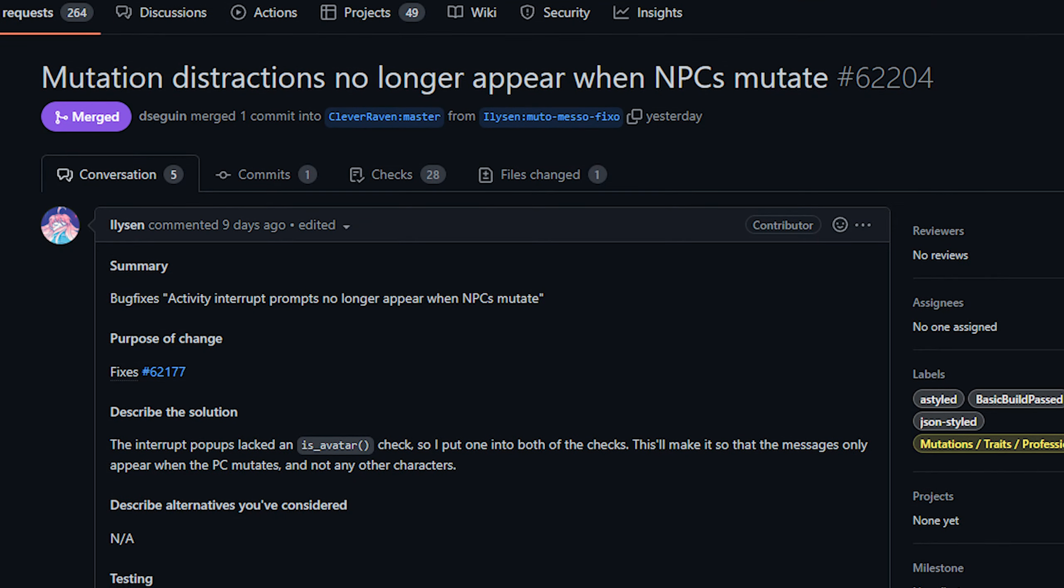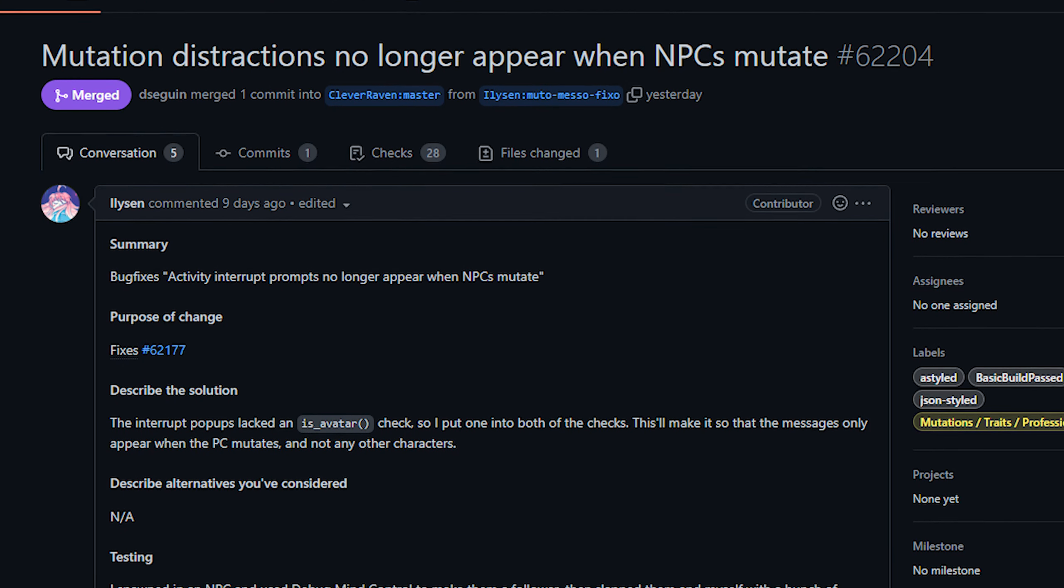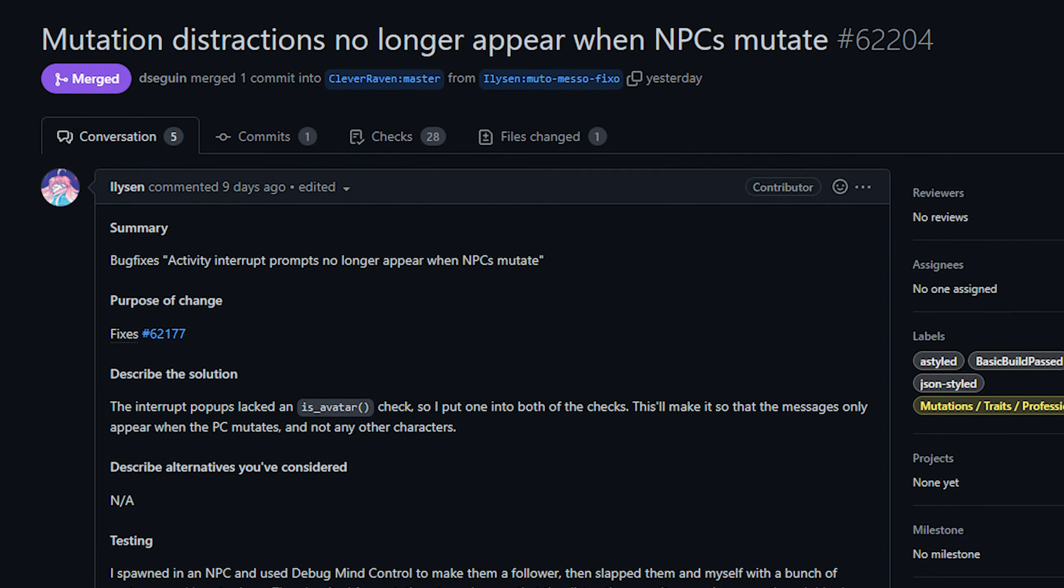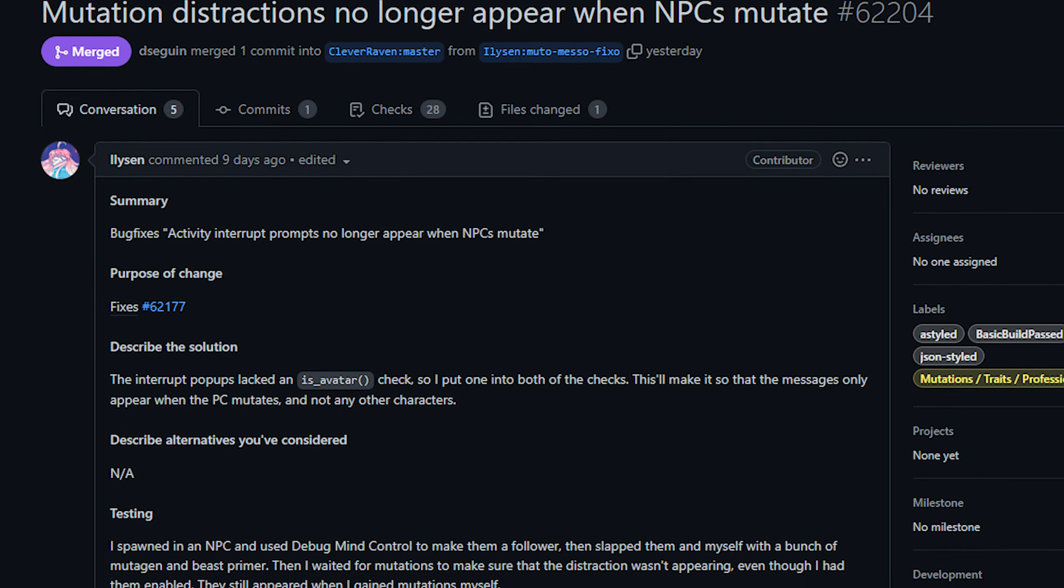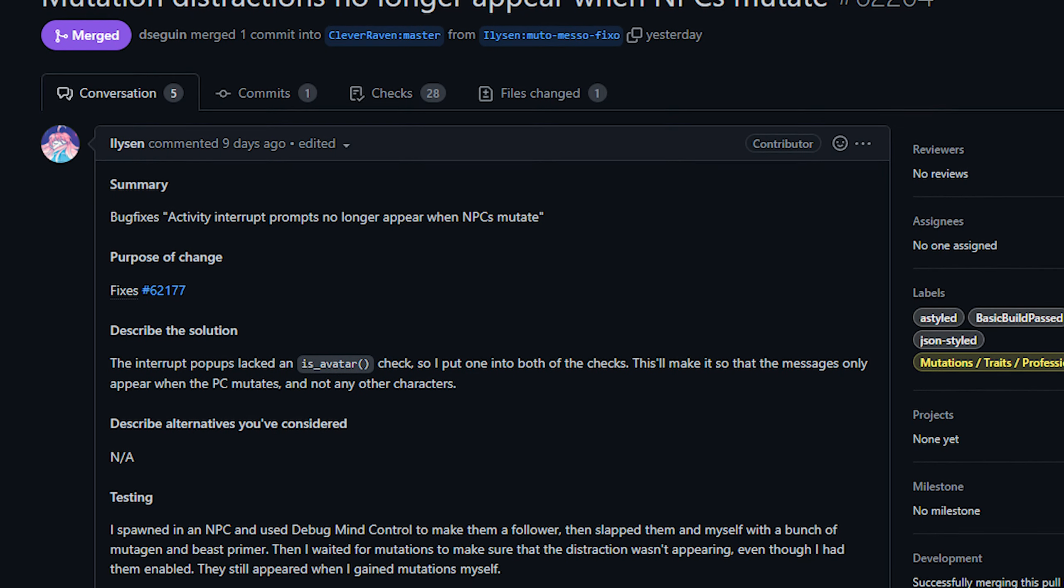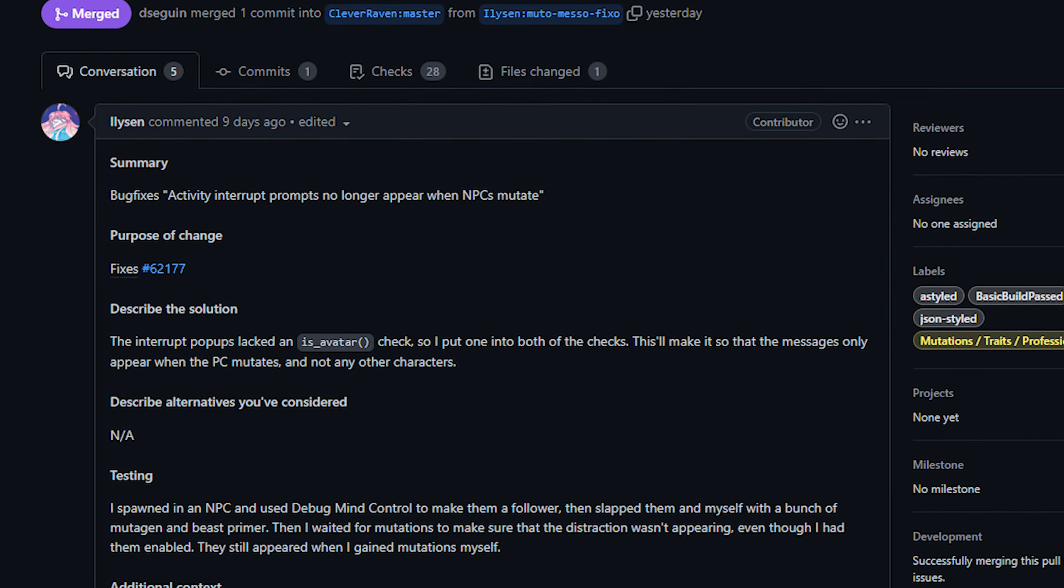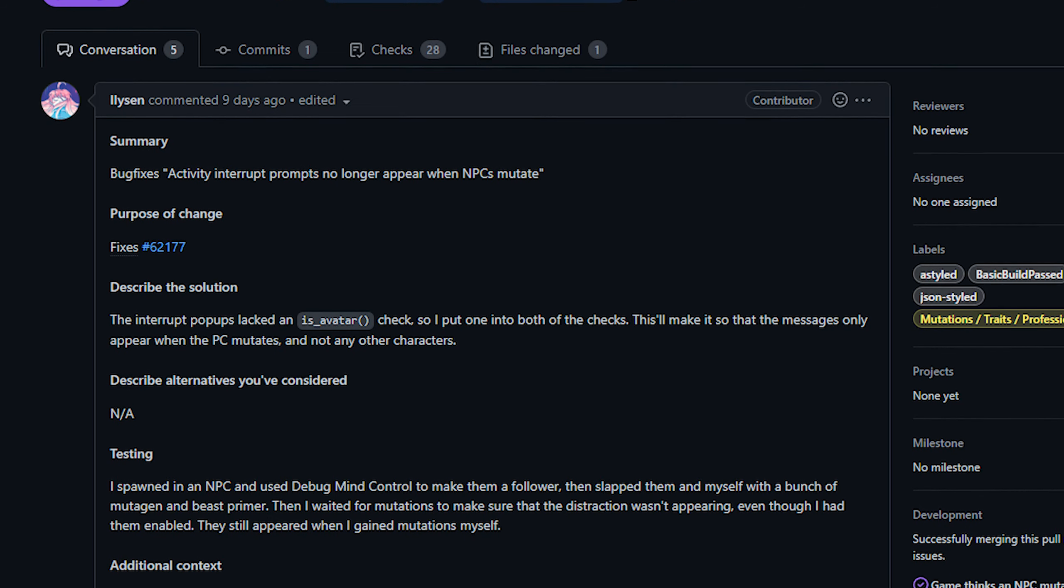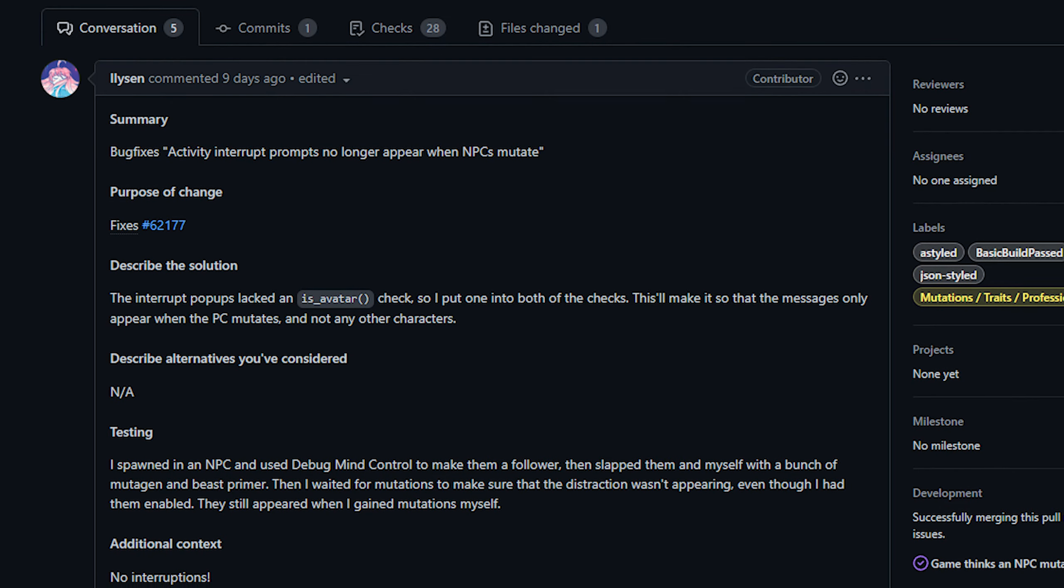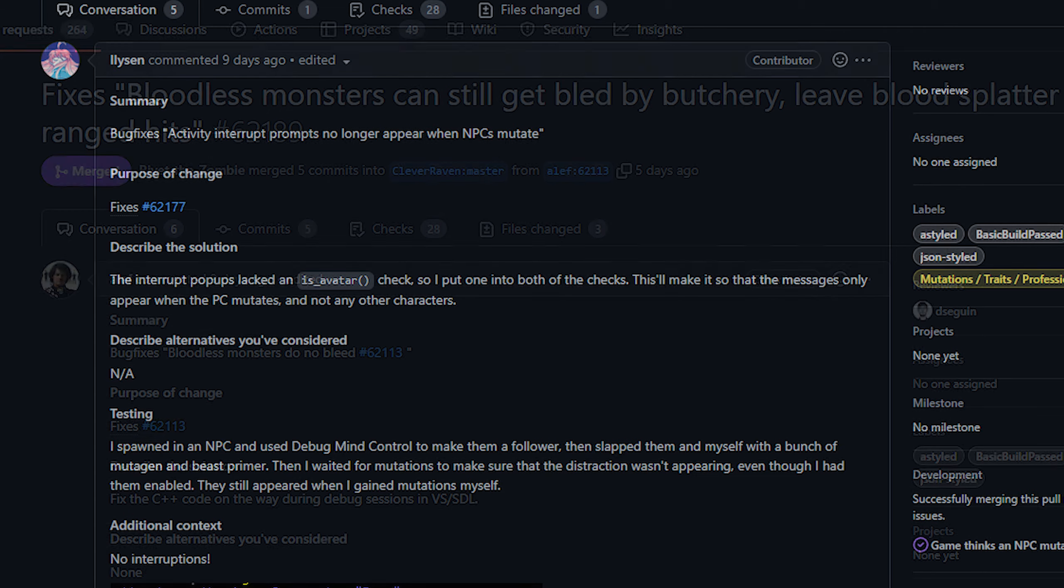Next up today also from Illison we've got a change to mutation interrupts. Now we talked about this previously, a message will pop up if you mutate allowing you to halt whatever activity you're doing and you can disable these messages completely if you want to through the distraction manager. Well apparently this was triggering when NPCs mutated as well as when the player mutated and obviously we care a lot less about an NPC mutating than if we do it ourselves. So this PR changed it so that these NPCs should no longer trigger those messages. This is short, it's sweet, it's a nice little quality of life.